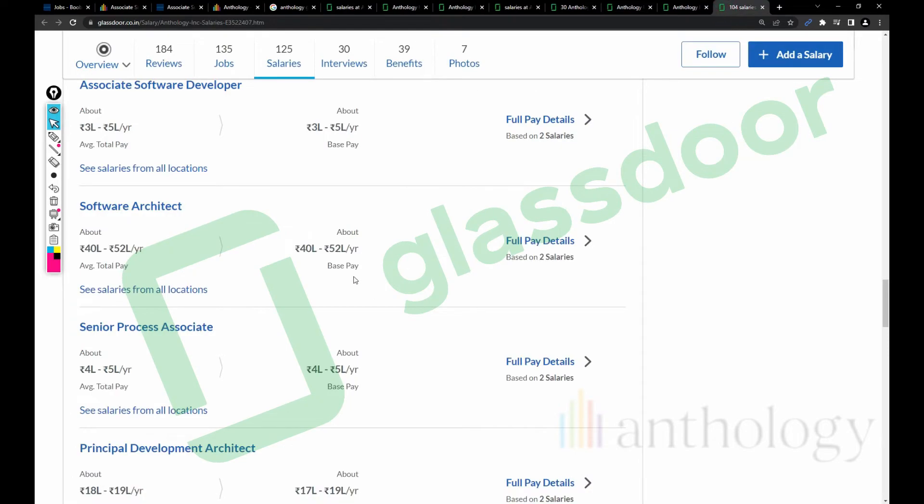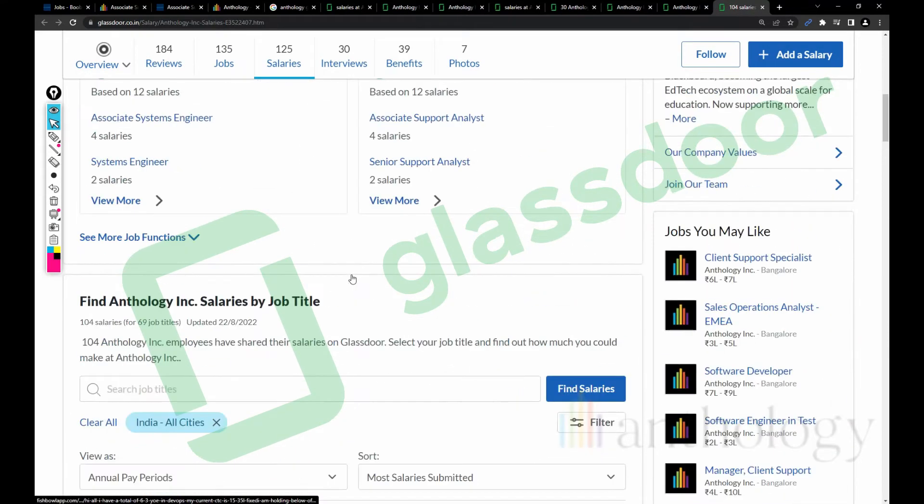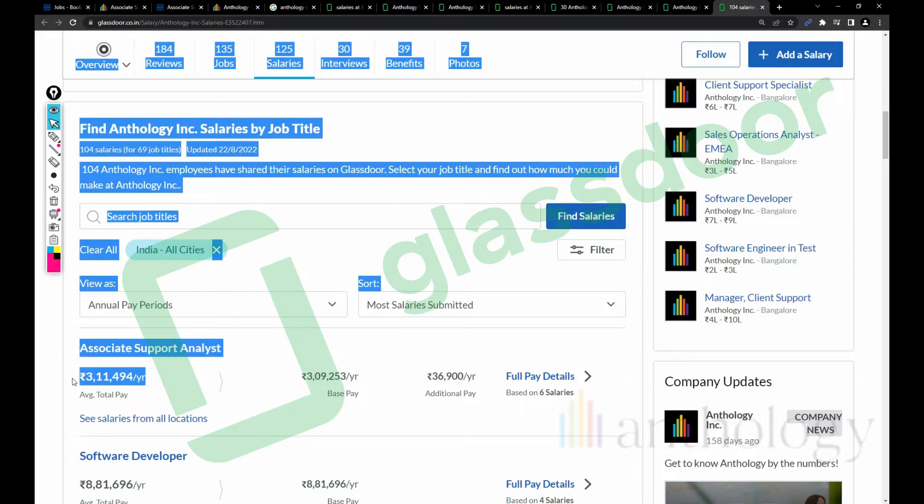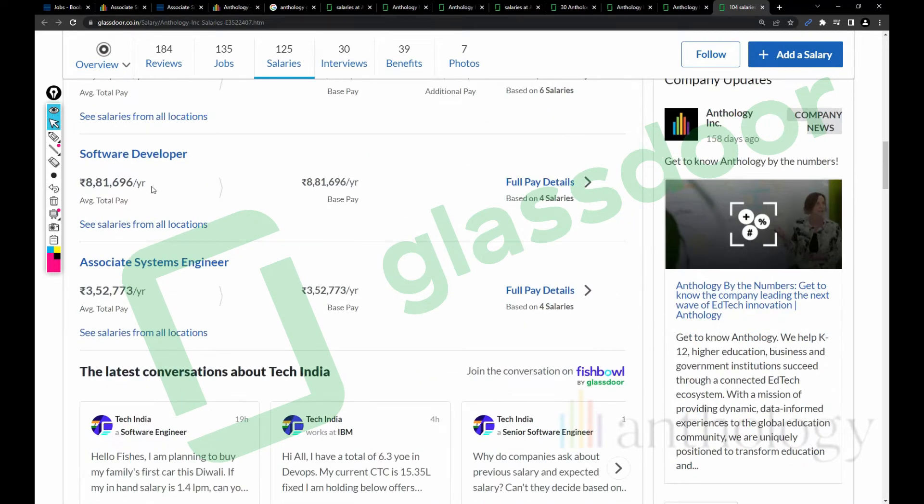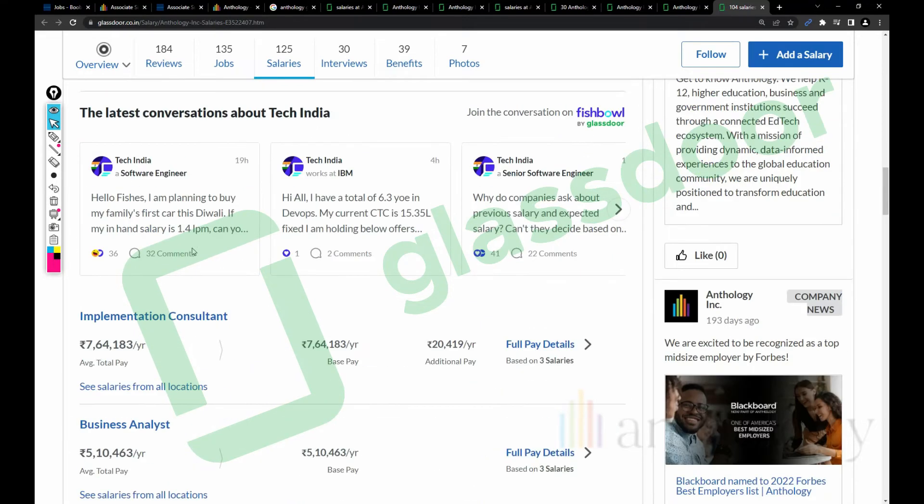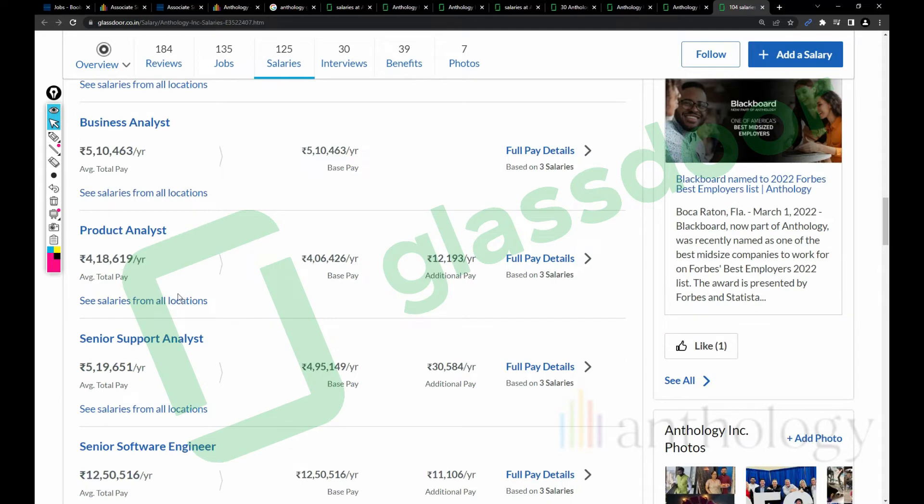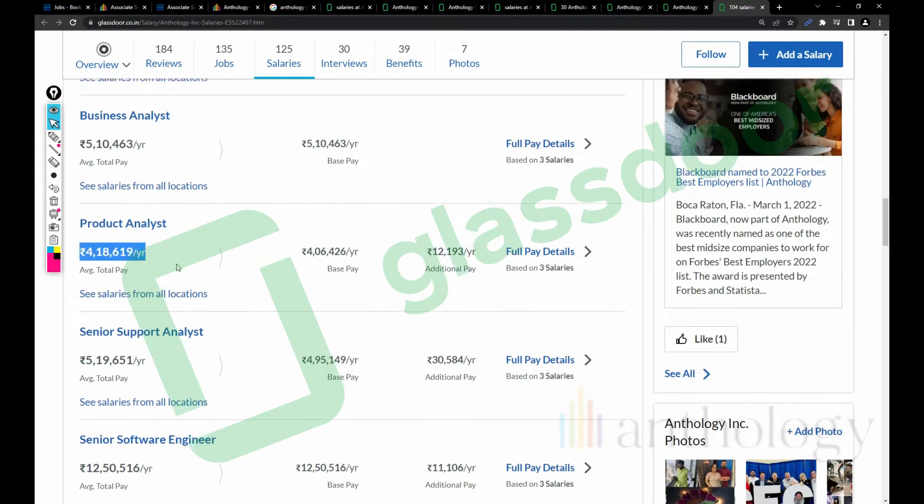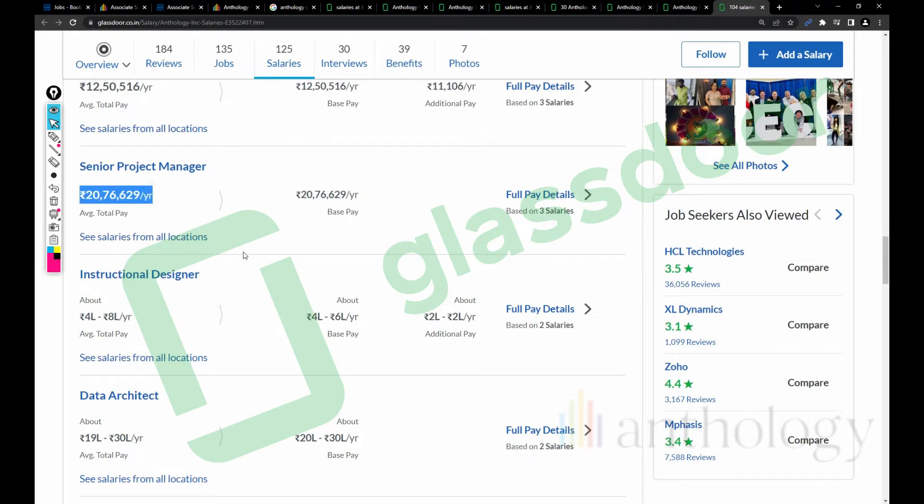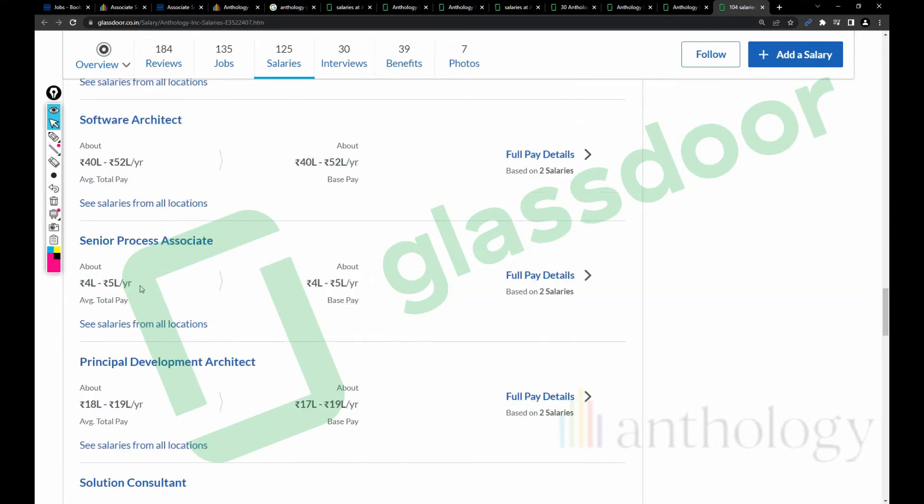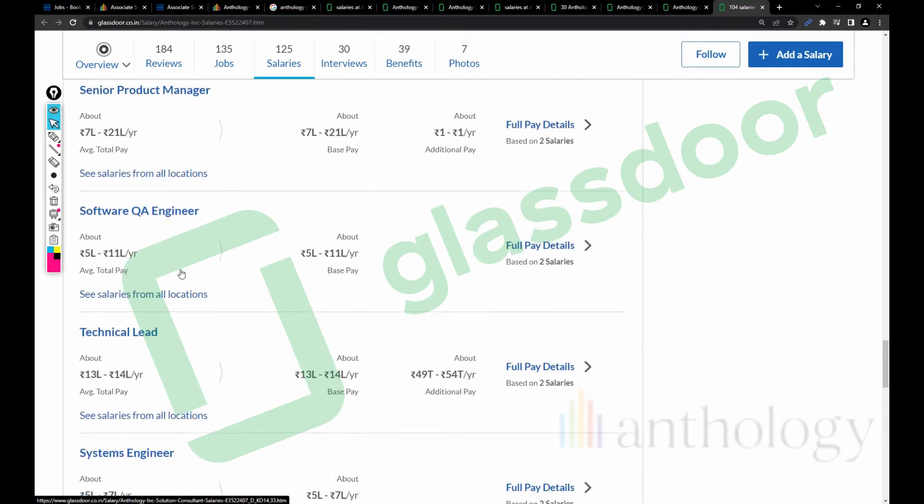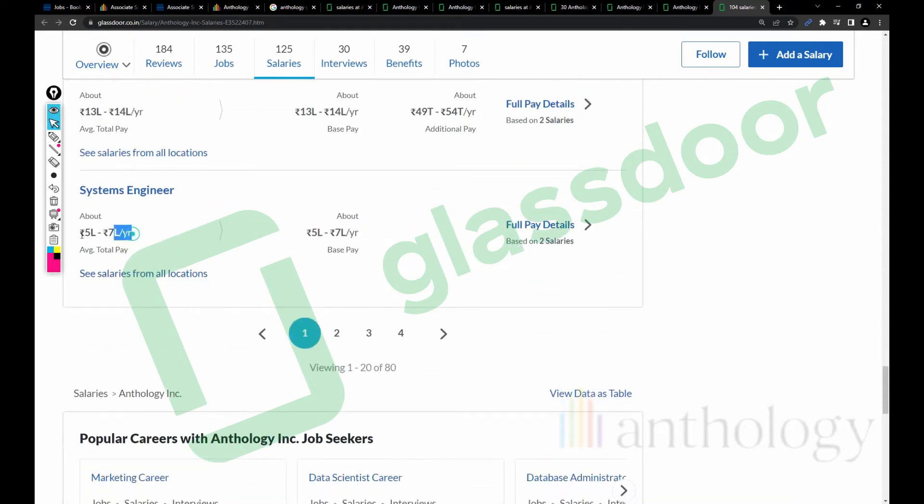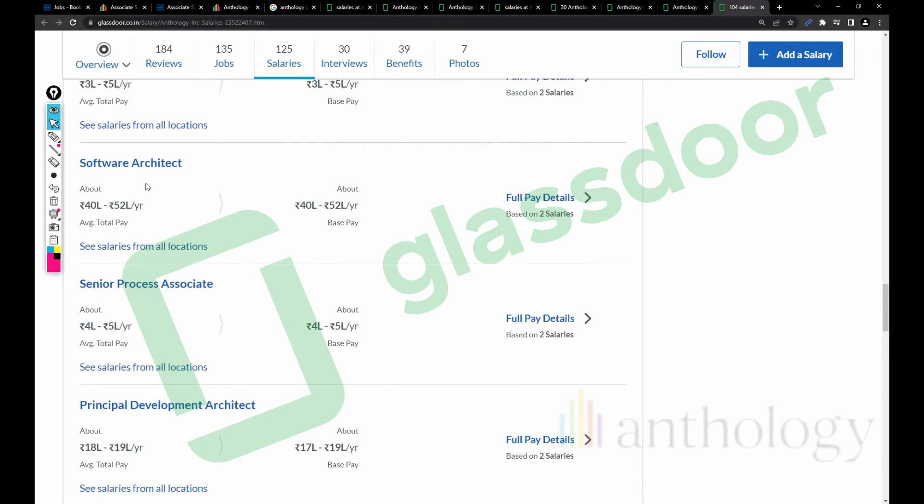Let's talk about the salary part. Support Analyst role 3.6 lakh - we discussed this job earlier. Software Developer salary is 8 lakh, Systems Engineer 3 lakh 52 thousand, Implementation Consultant 7 lakh 64 thousand, Product Analyst 4 lakh 18 thousand, Senior Software Engineer 12 lakh 50 thousand, Project Manager 20 lakh, Data Architect 19 lakh, Process Associate 4 to 5 lakh, 13 to 14 lakh for Technical Lead, Systems Engineer 5 lakh.